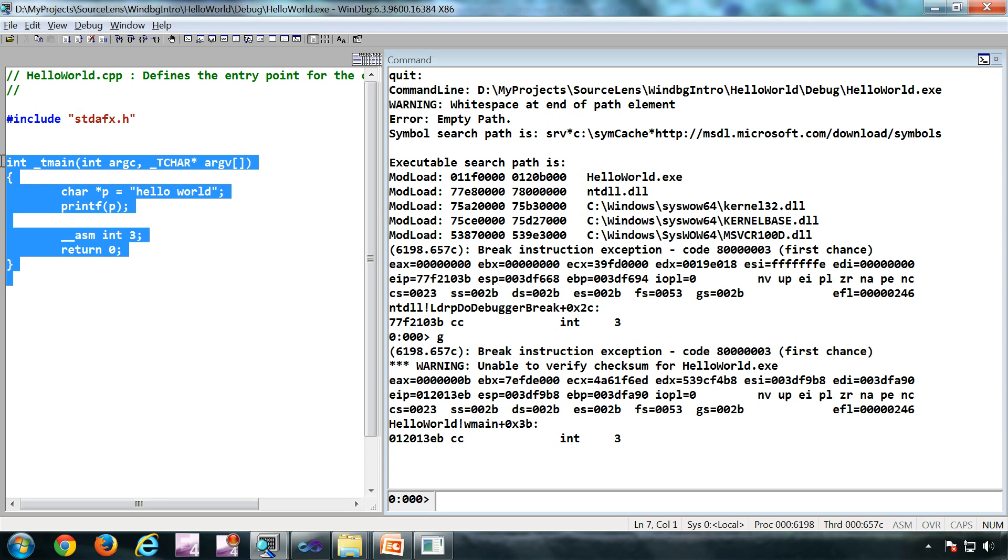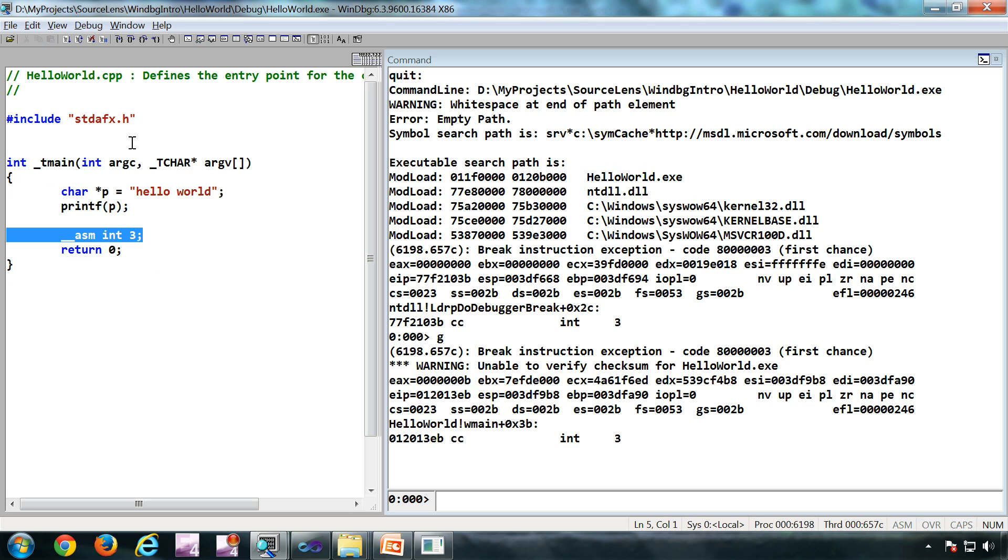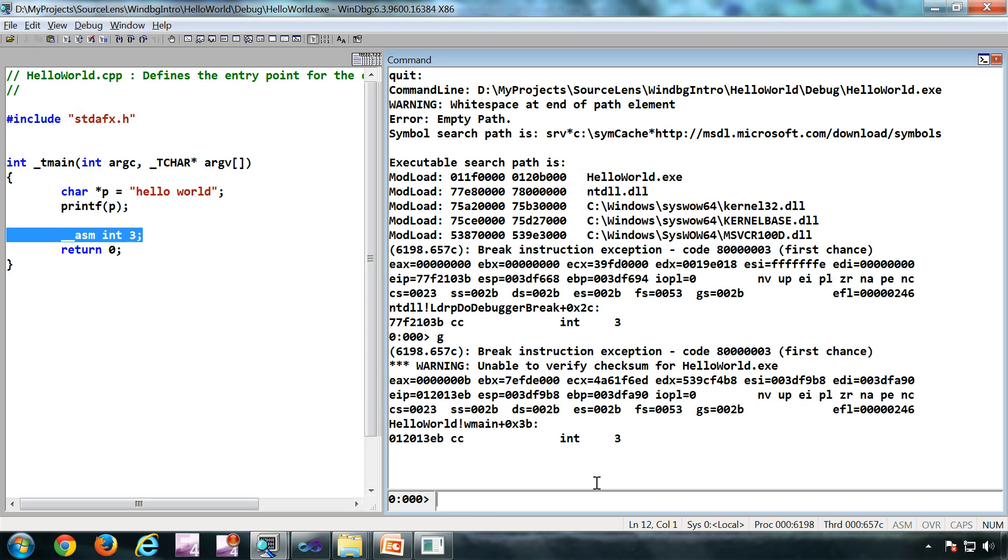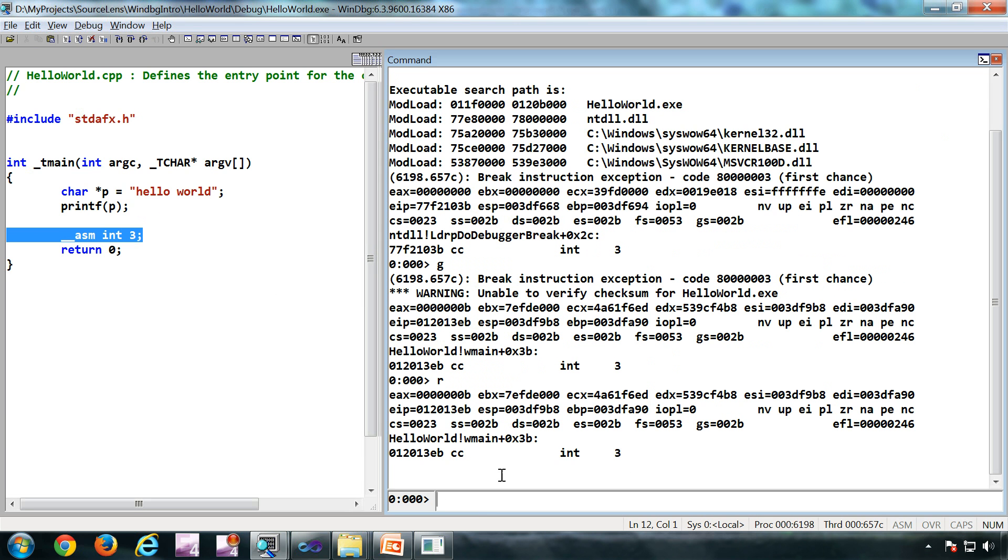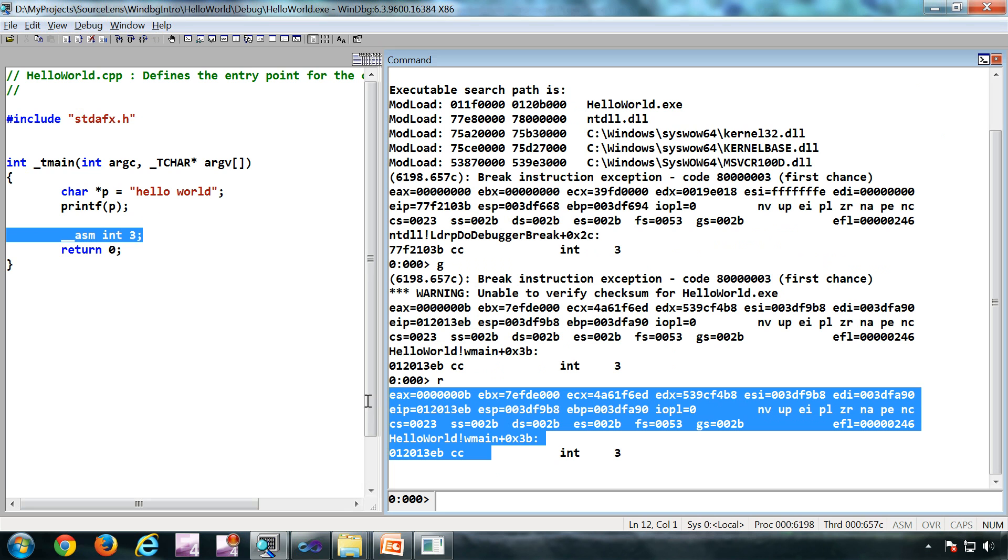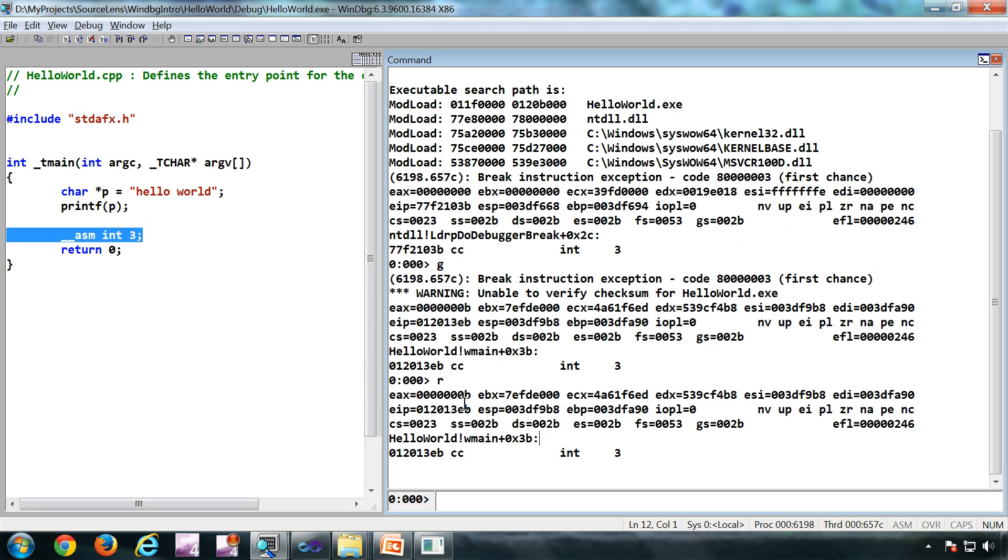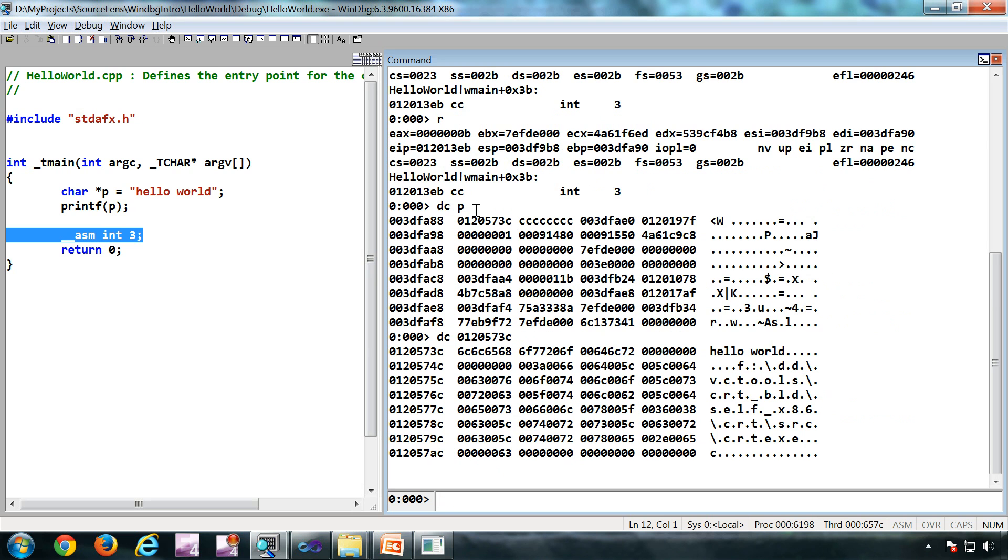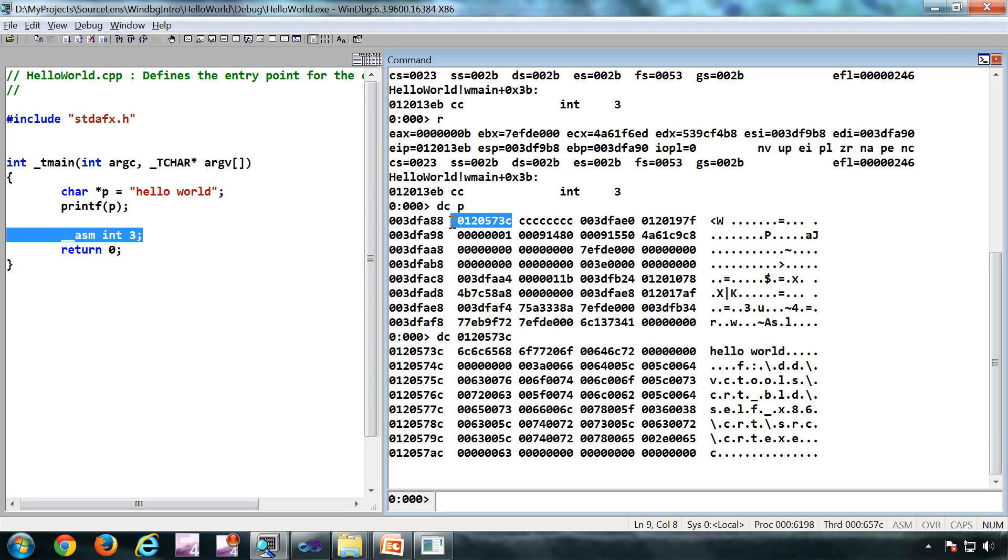I have a hello world application here. I have opened that binary in WinDebug and I have got this particular software breakpoint taking an int 3. The instruction currently being executed is this particular instruction. Now if you look at the R command, this is the value of different registers - EAX, EBX, ECX, etc. ESP is the stack pointer. ESP is a pointer as you can see here, so ESP contains this particular address.